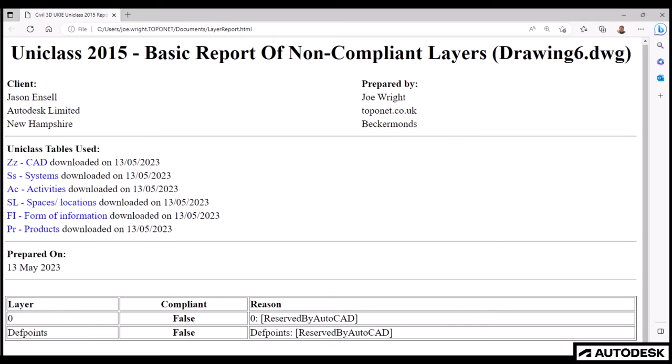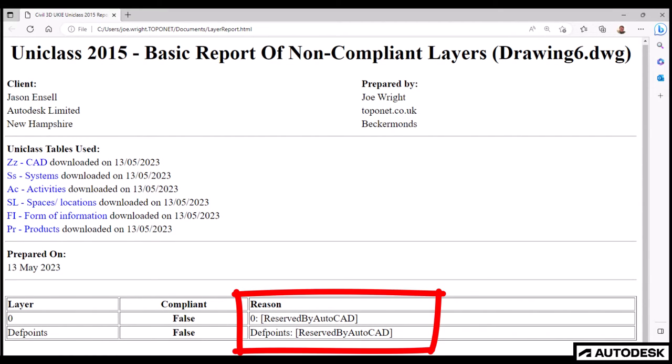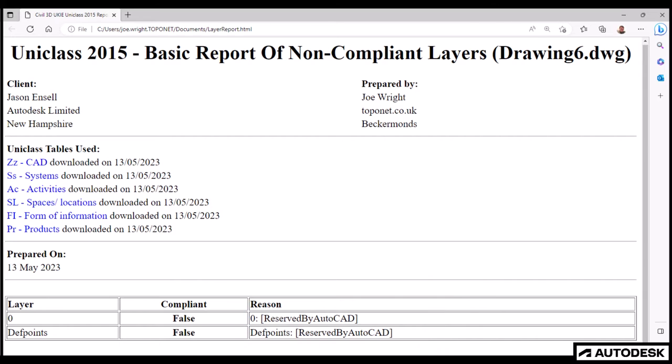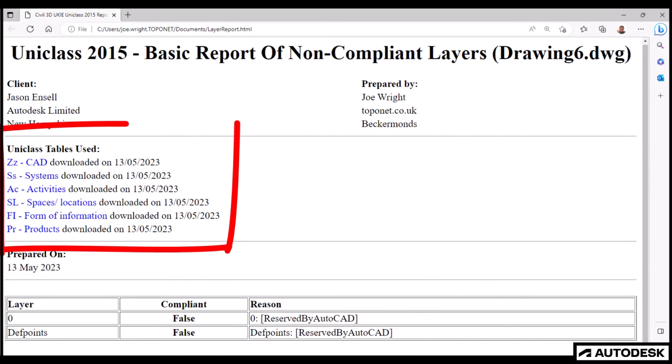Yay! Fantastic! With the exception of the reserved AutoCAD layers, zero and def points, all the default layers in this new drawing are UniClass compliant. The report even tells me the tables it checked, and the date of capture.